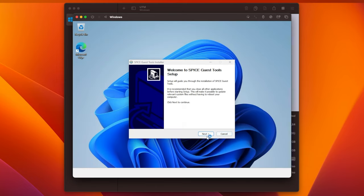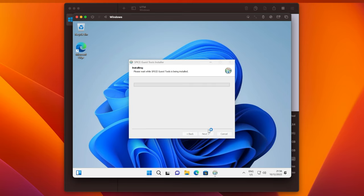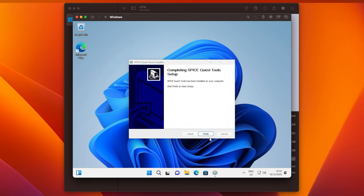The Spice Guest Tool setup should automatically run, and install some additional drivers. Once the install is done, click on Finish.